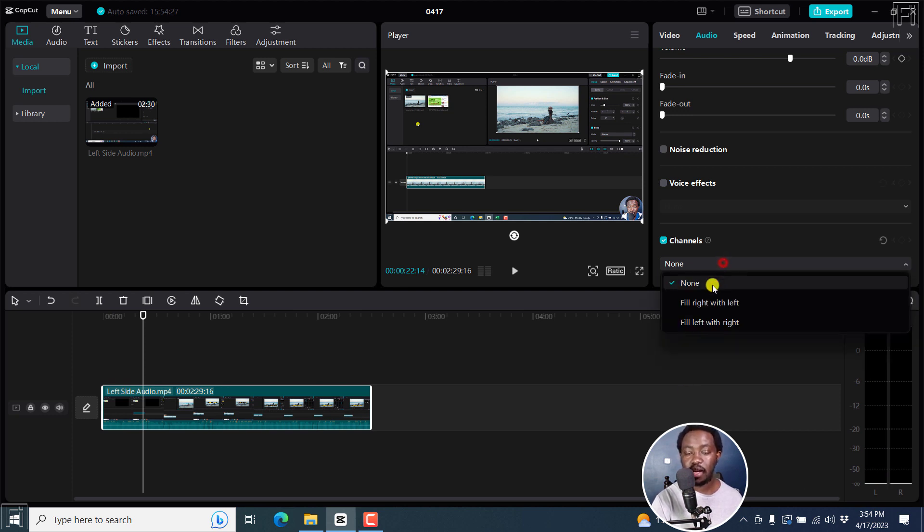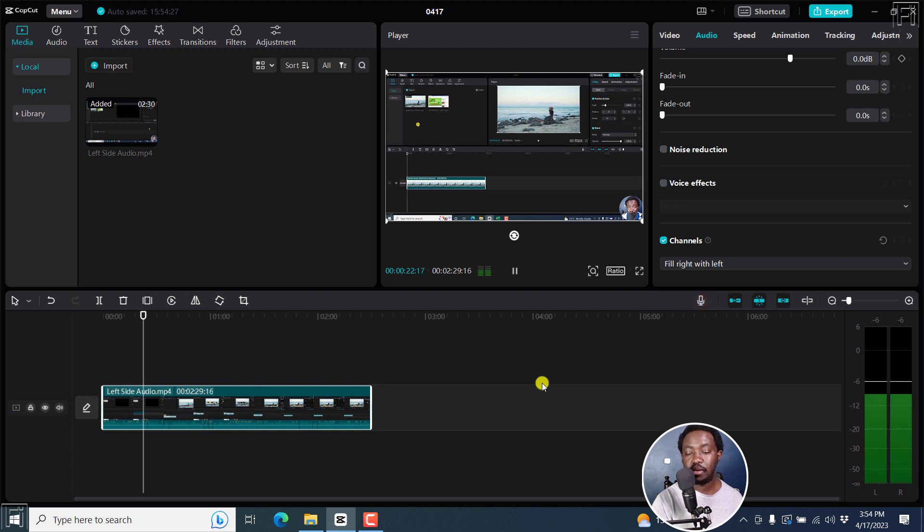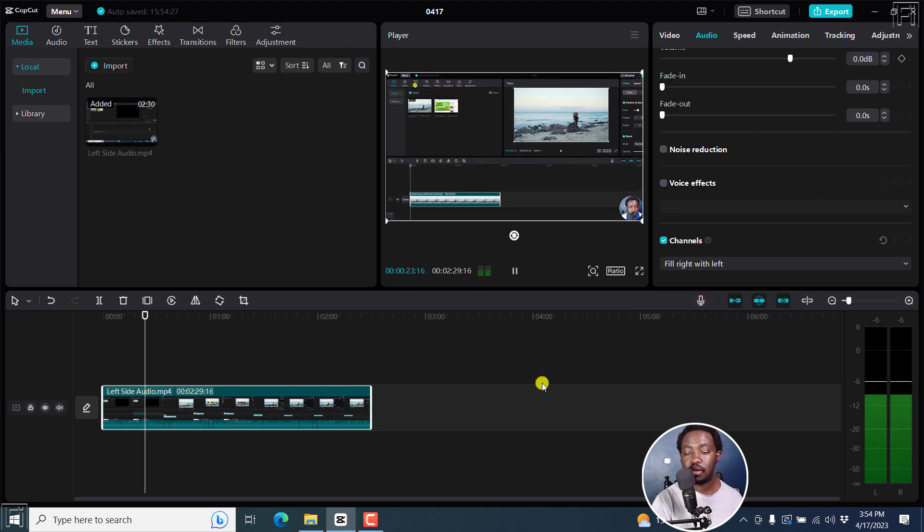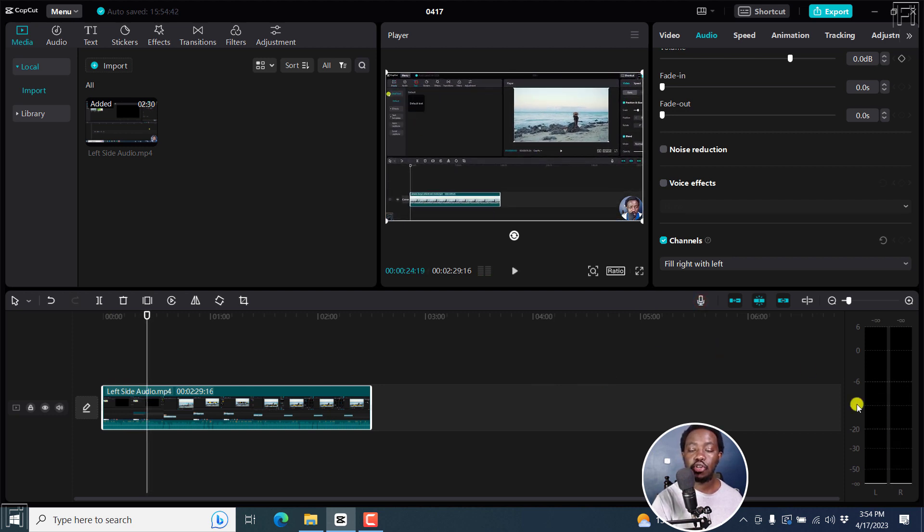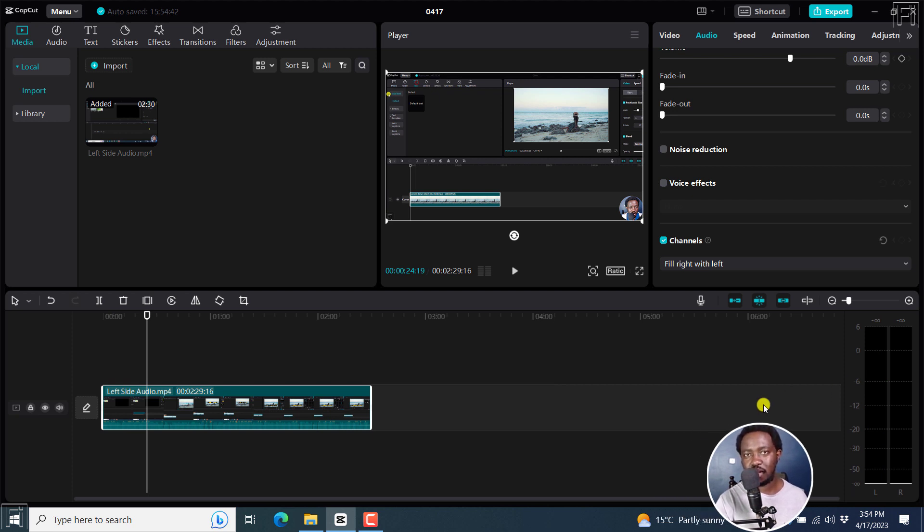And when I apply the fill right with left and I play, the audio comes out from both channels. Really handy tool in CapCut for Windows PC and Mac.